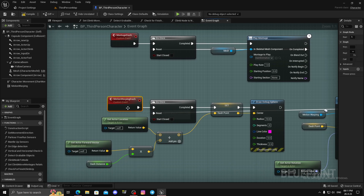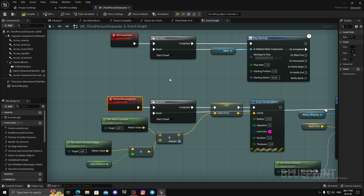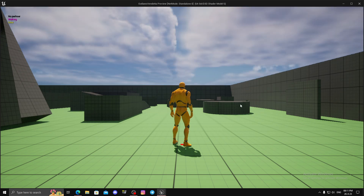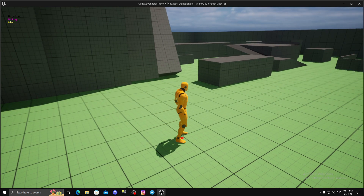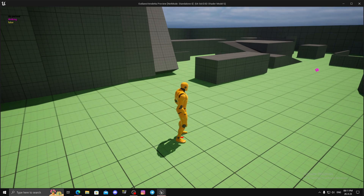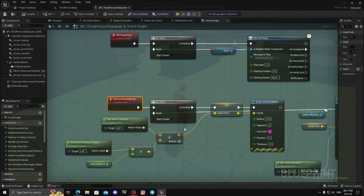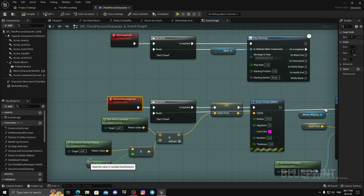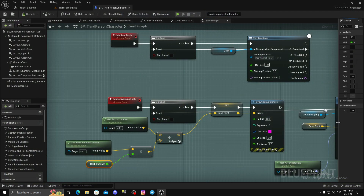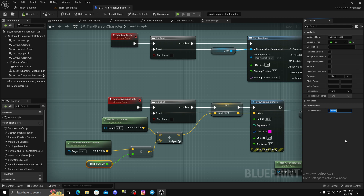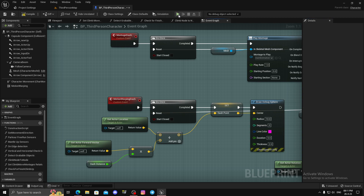You can test this by calling the function anywhere. With dash distance at 1000 the point is far away; at 500 the point is closer. That's where we will dash.